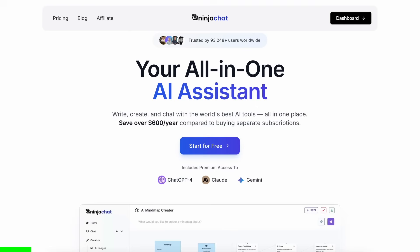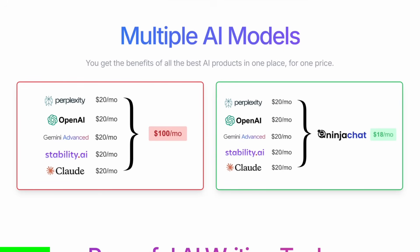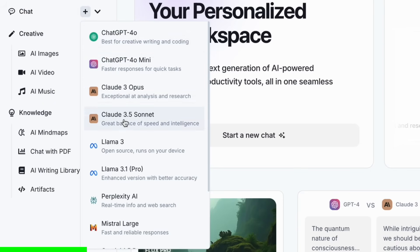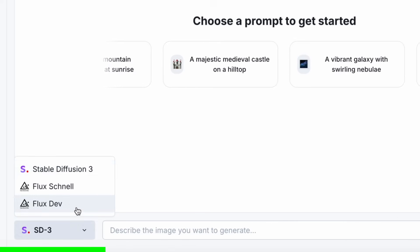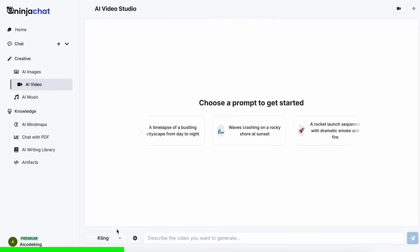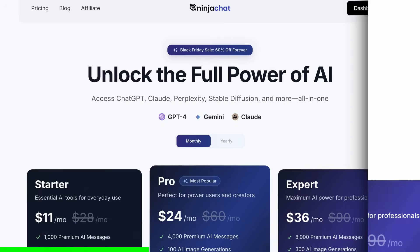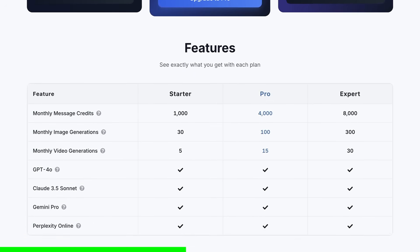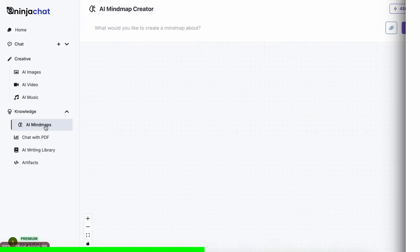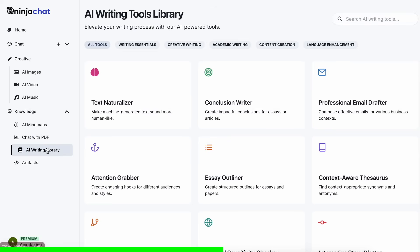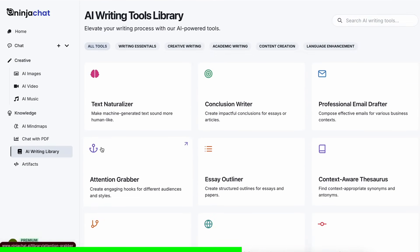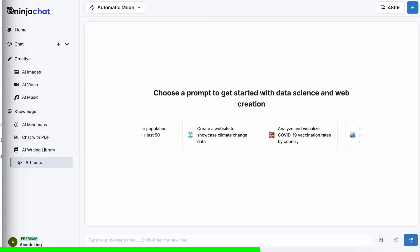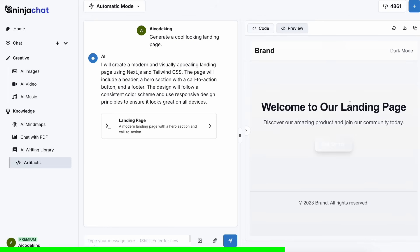Today's sponsor is NinjaChat. NinjaChat is an all-in-one AI platform that gives you access to more than 10 models like Claude 3.5 Sonnet, GPT-4o, Gemini, and even image generation models like Flux, and video generation models like Kling, and much more, all in one place, for a price that's even cheaper than one ChatGPT membership, starting at only $11. They also have a bunch of AI tools that help you use these models in intricate ways, and they've recently added an artifacts feature that allows you to generate code, preview it, and share it with others using preview links.